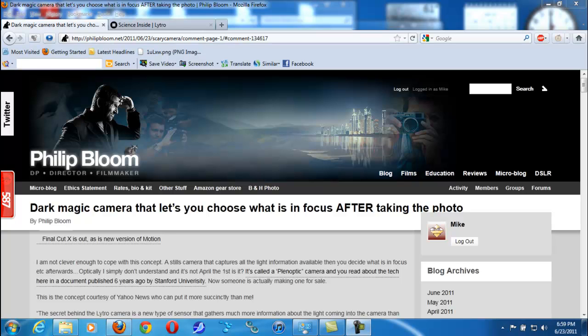Hey guys, what's up? So once again, mp4podcast.com. I came across something, I swear to God,